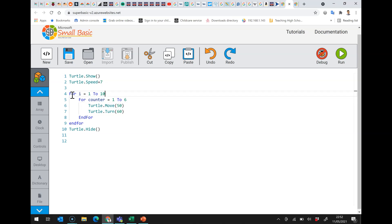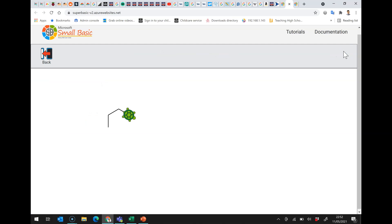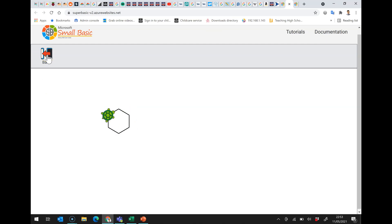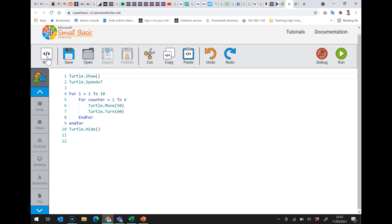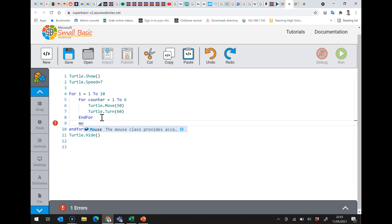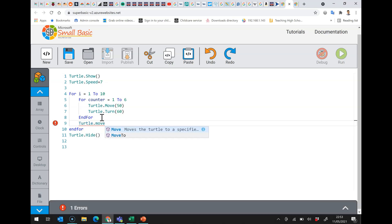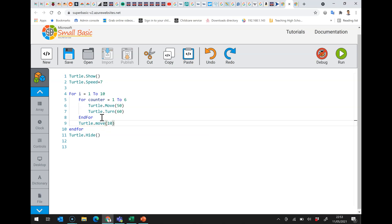What's going to happen is we run the outer for loop, which goes around ten times, and each time it goes around the inner loop goes around six times. If I run that it just seems to go round and round, so I'm going to change it to make it clearer. I'll move the turtle — turtle.Move by ten.